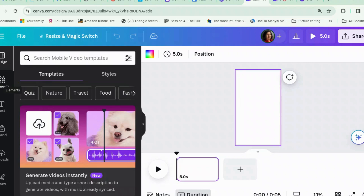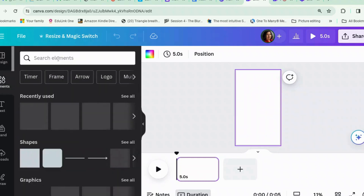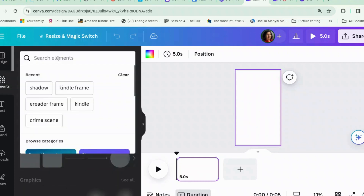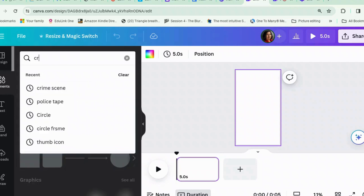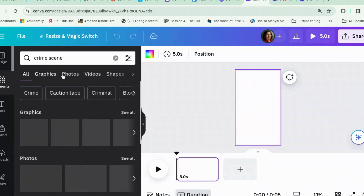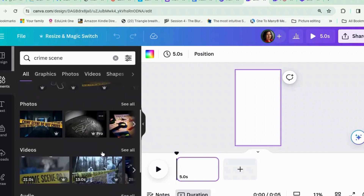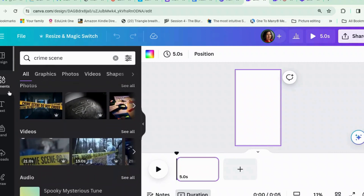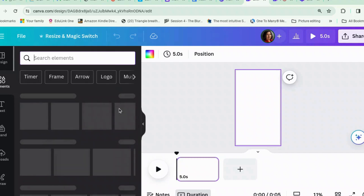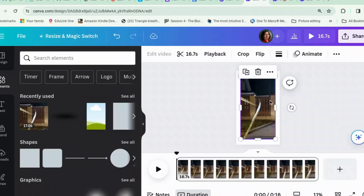Let's start off — what should we use it for? Something like TikTok? Let's do a TikTok video. We need a video, so we go to Elements. I searched 'crime scene' and there's a whole load of stuff — graphics, videos, and photos — and you can choose what you want. I'm going to use the same video I used earlier.